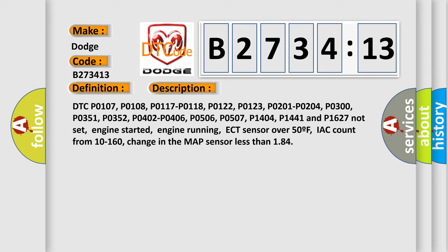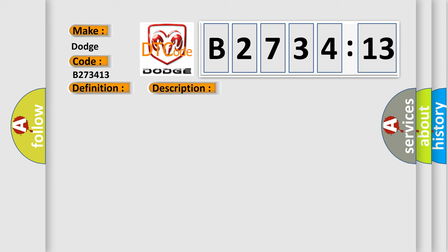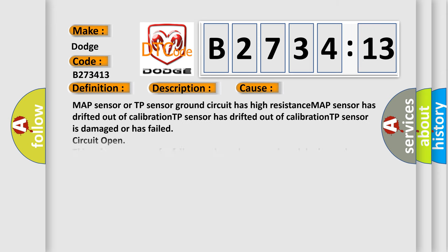DTC P0107, P0108, P0117, P0118, P0122, P0123, P0201, P0204, P0300, P0351, P0352, P0402, P0406, P0506, P0507, P0404, P1441 and P1627 not set, engine started, engine running, ECT sensor over 50F, IAC count from 10 to 160, change in the MAP sensor less than 1.84.